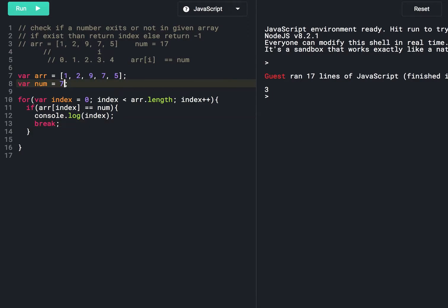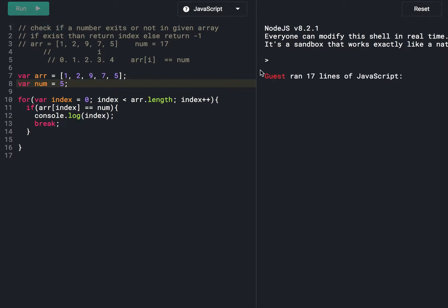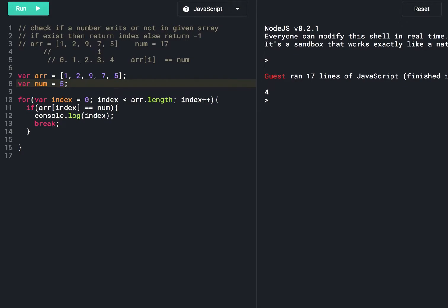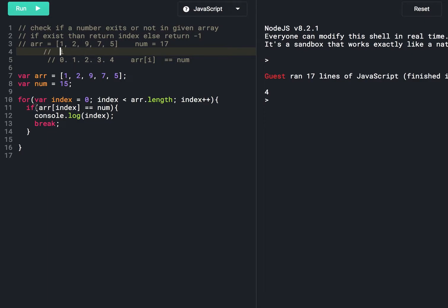Suppose the given number is 5 — we need to check if 5 exists in the array. Running the program gives output 4, which is the index of number 5 in the array. Suppose we look for 15, which doesn't exist. We start from index 0 and the if condition will be false, so we move to the next element.